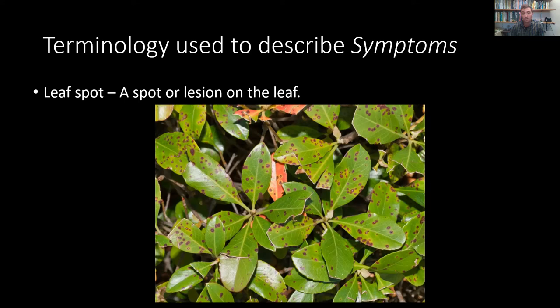Leaf spot is a spot or lesion on the leaf — it doesn't always have to be dark, but often is. These can be caused by a whole number of organisms, and they can vary in color, size, and pattern. We can use these variations to help arrive at a proper diagnosis. Many times you'll see leaf spot in combination with other symptoms, so it can be tricky to pull apart chlorosis, leaf spot, and scorch. A plant may be experiencing multiple problems at once.